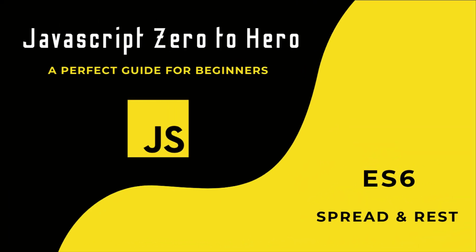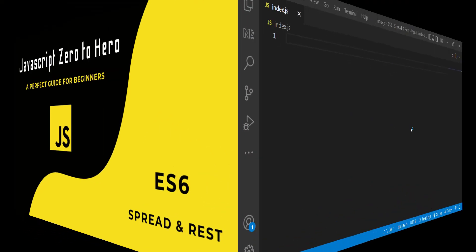Hi friends, welcome back to the new series JavaScript Zero to Hero. In this series I am explaining all the basic concepts in JavaScript. In this video I am going to talk about spread operator and rest parameter in ES6.